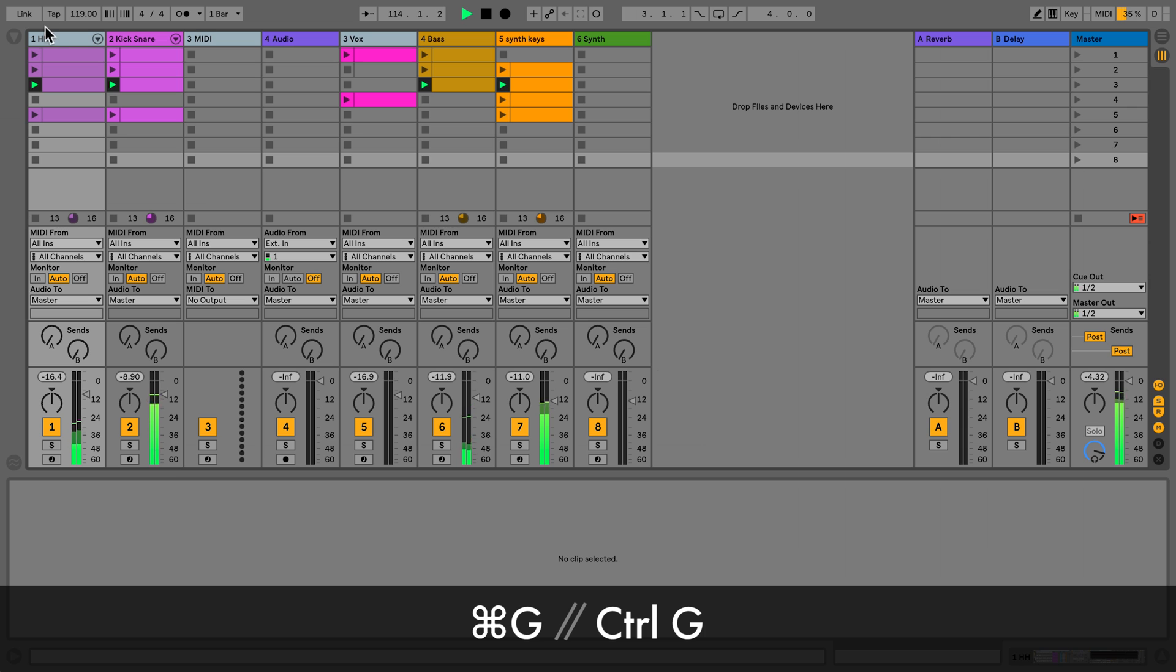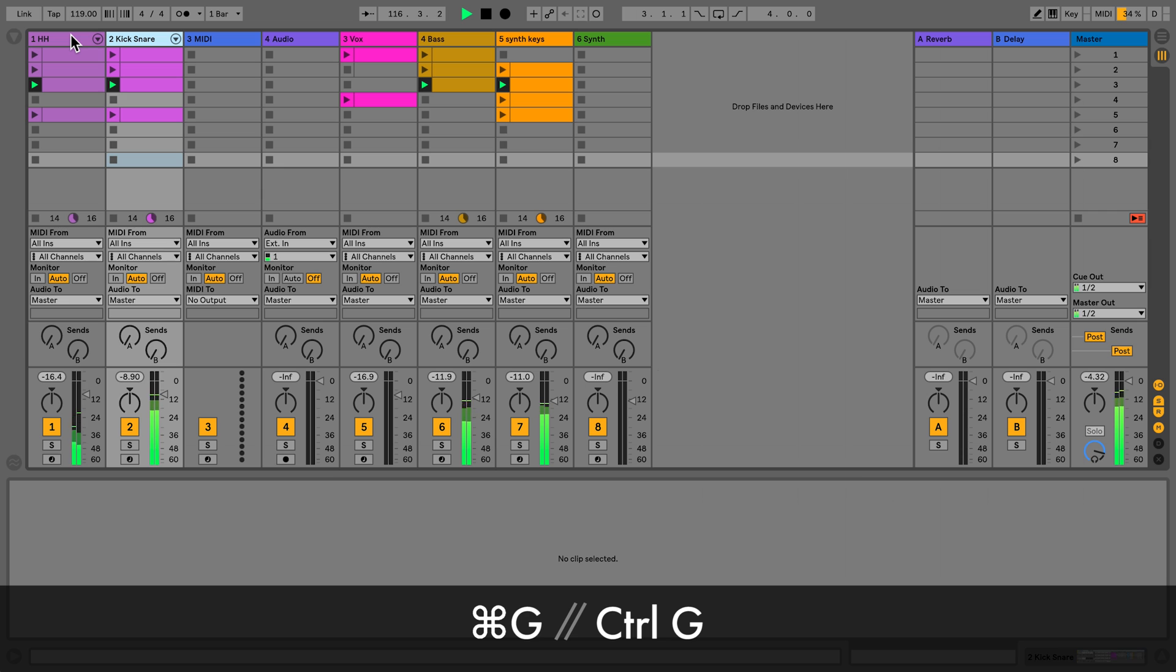To group tracks, highlight the tracks that you would like to group and press Command G on Mac or Ctrl G on Windows.